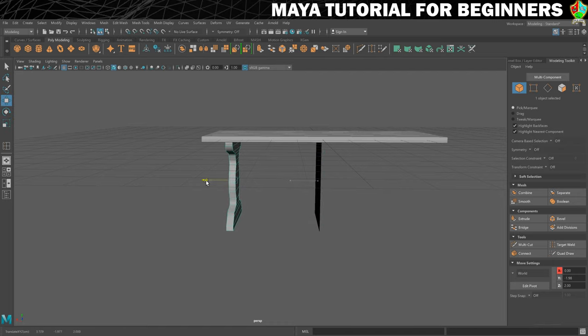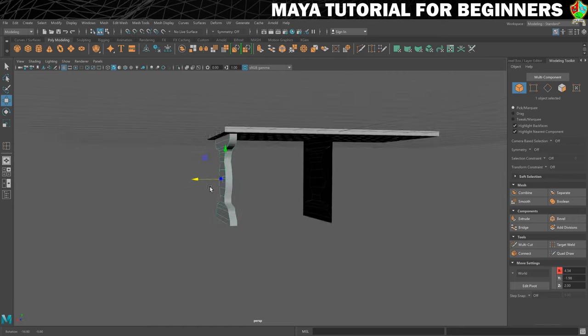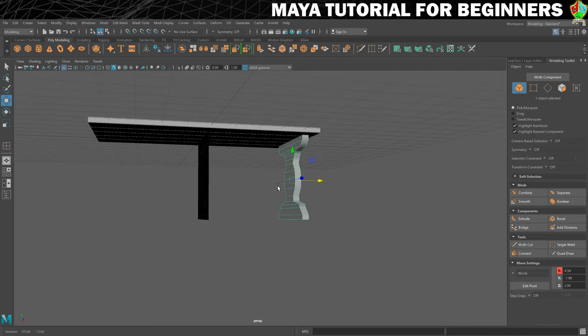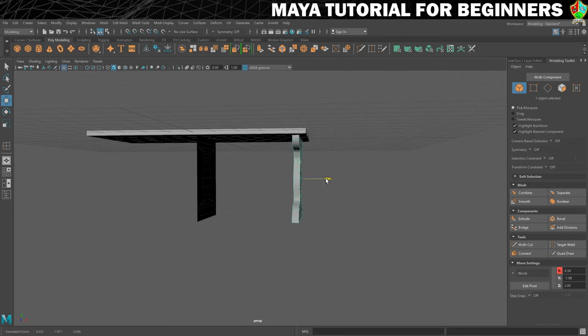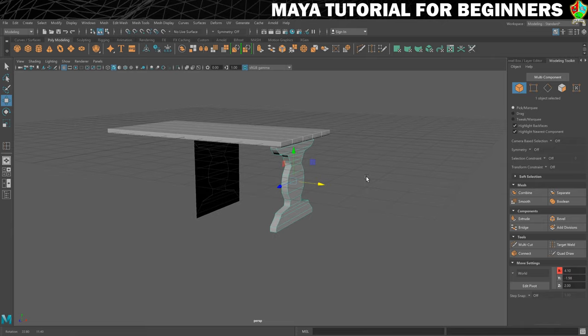Then what I'll do is just use my move tool to move it over to one side of the table. That looks nice.